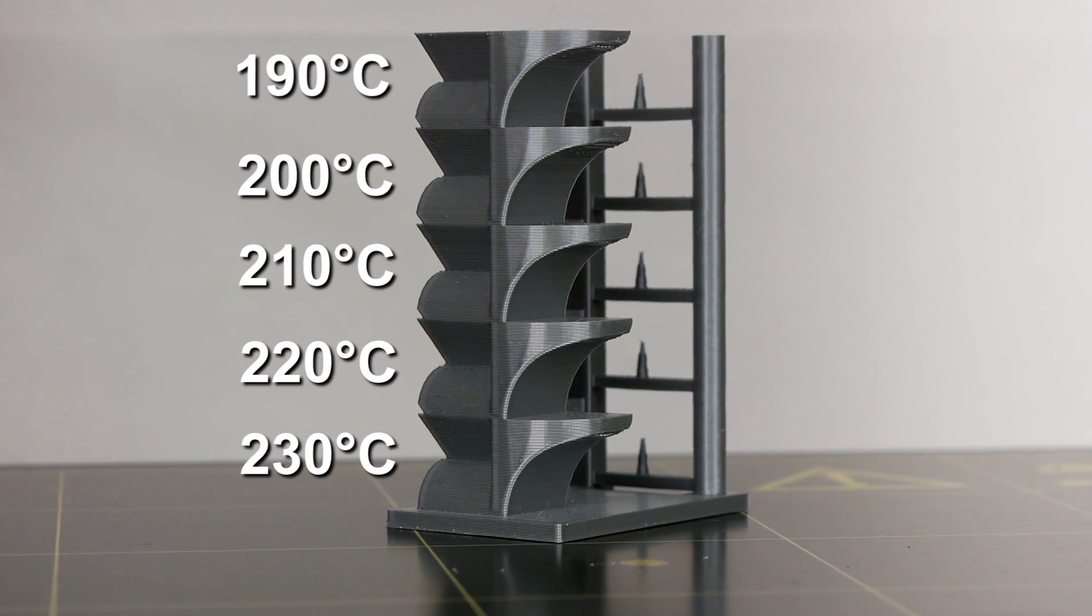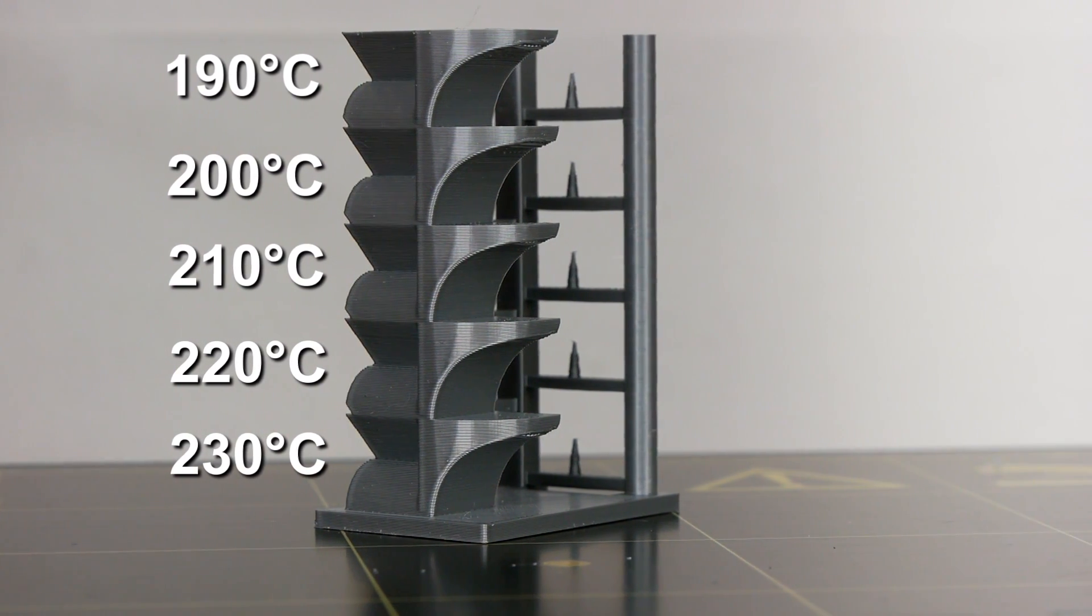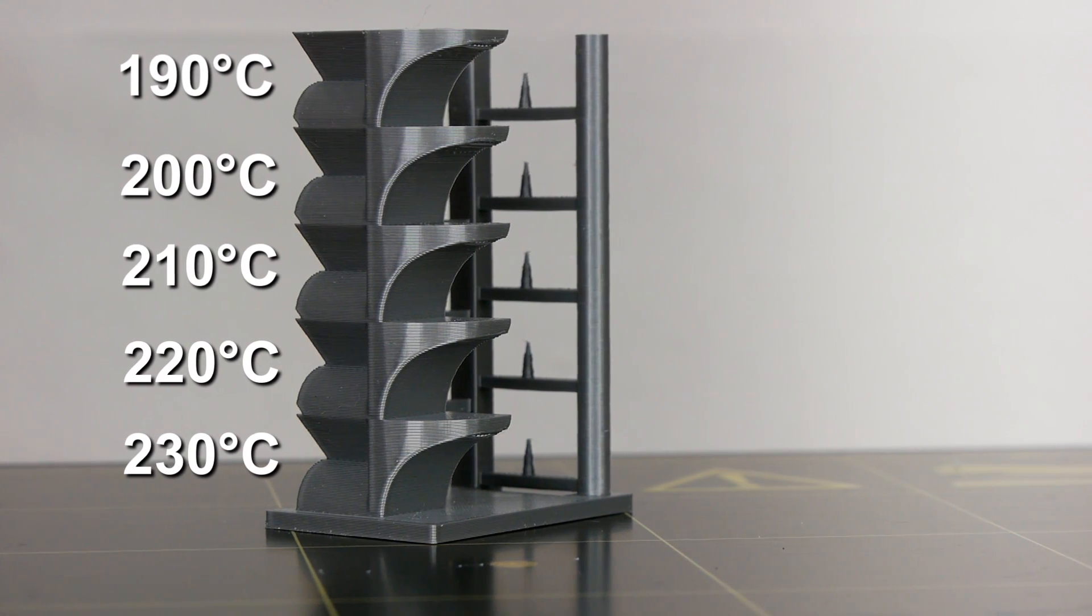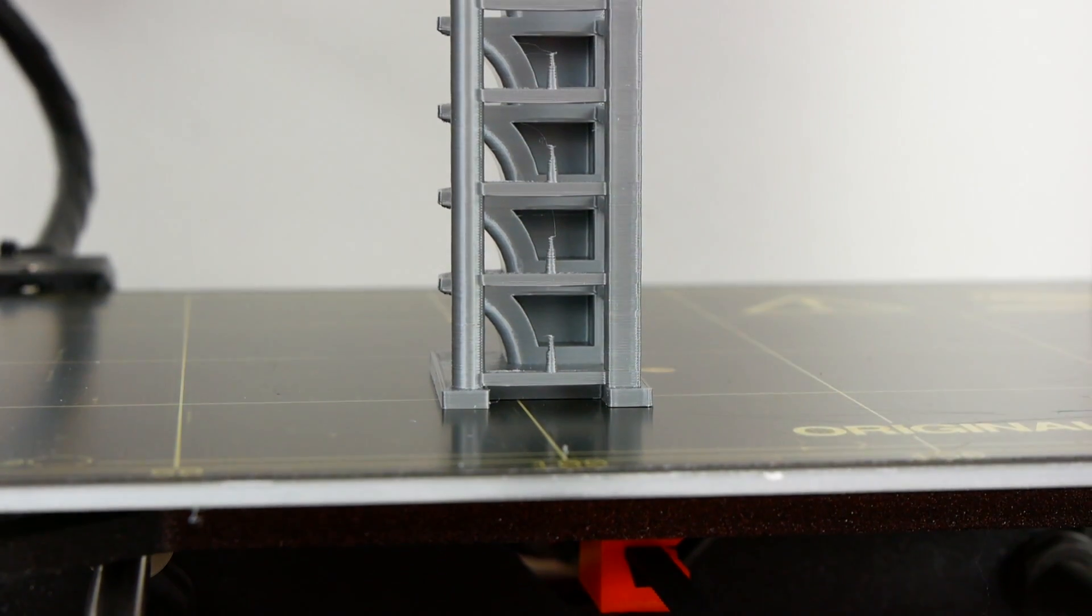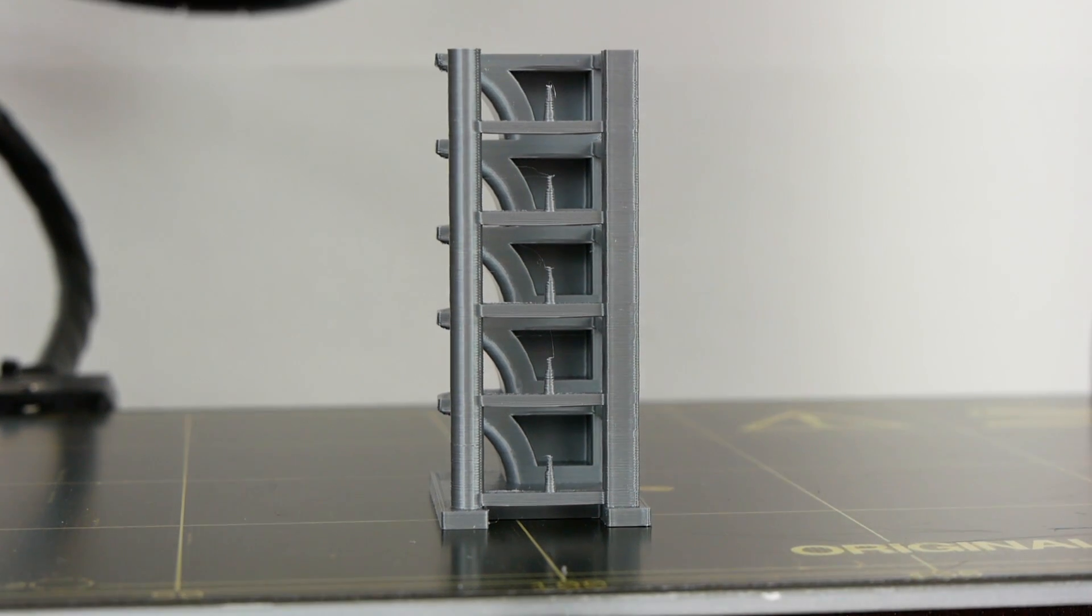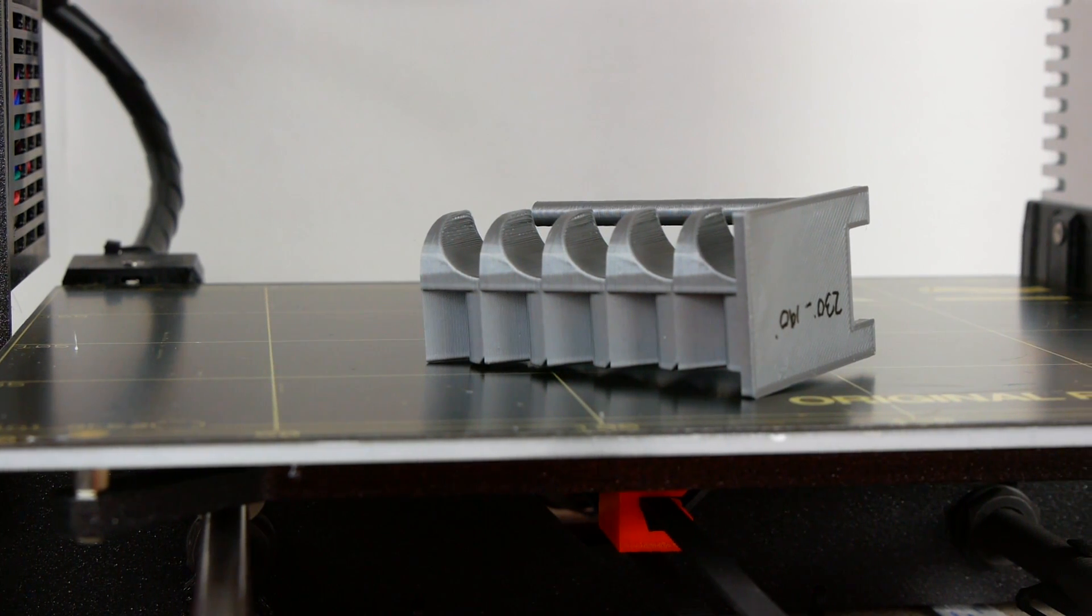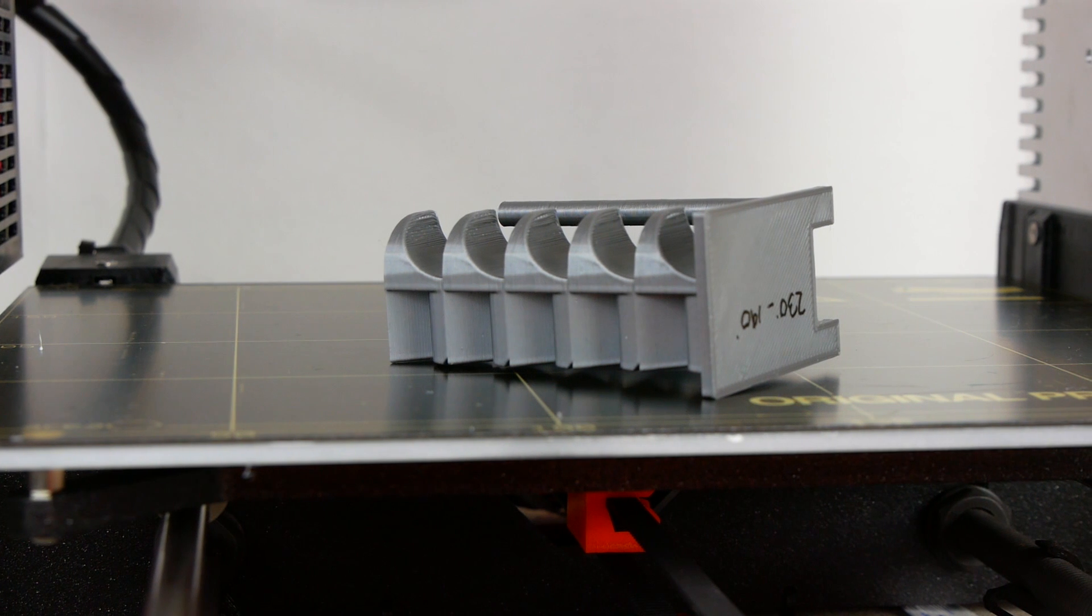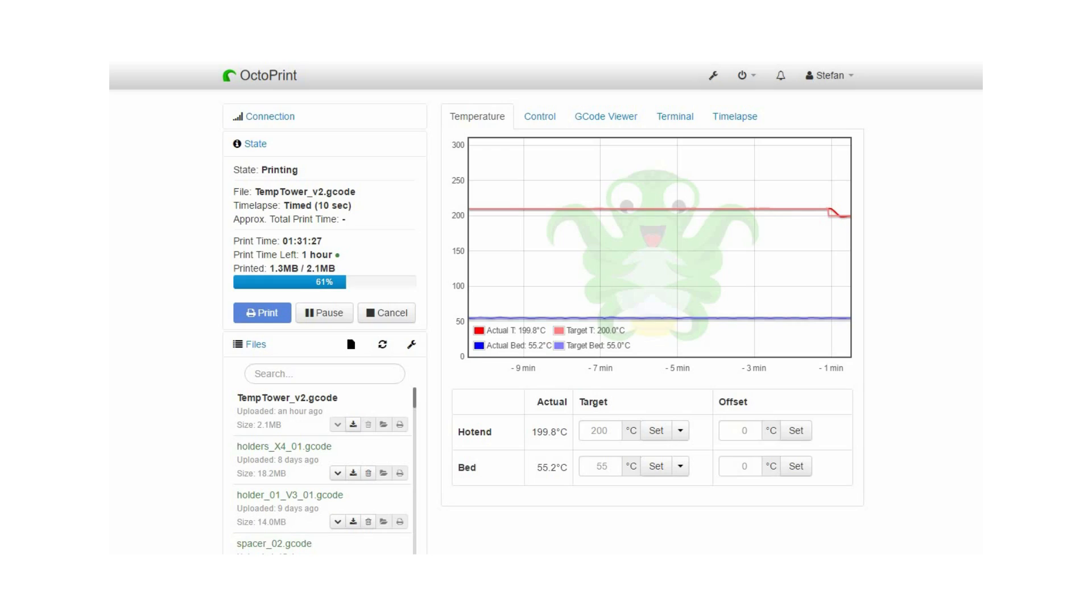The first test print showed that there was barely a difference in print quality in my 230 degrees to 190 degrees temperature range. Bridging was fine, no stringing, small details and overhangs printed out without any issue. The overhangs probably looked the best at 220 degrees, but the rest was totally equal. And trust me, I double checked if the temperatures were altered.